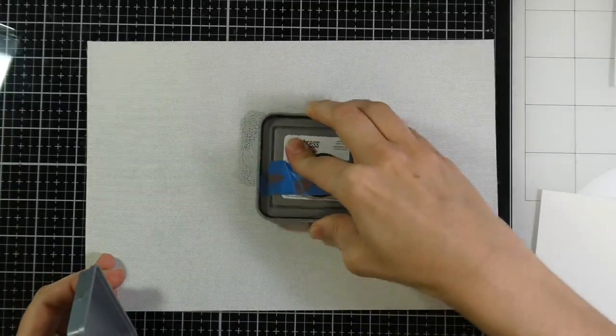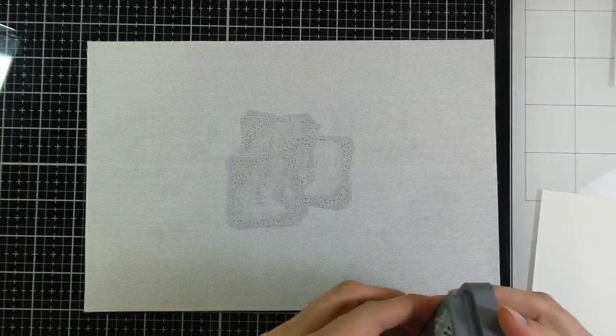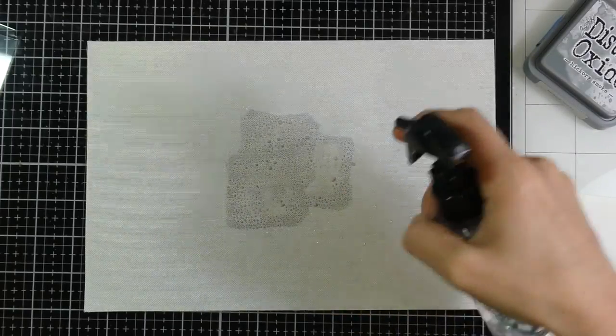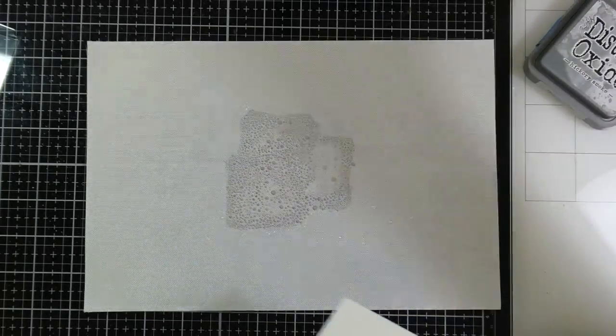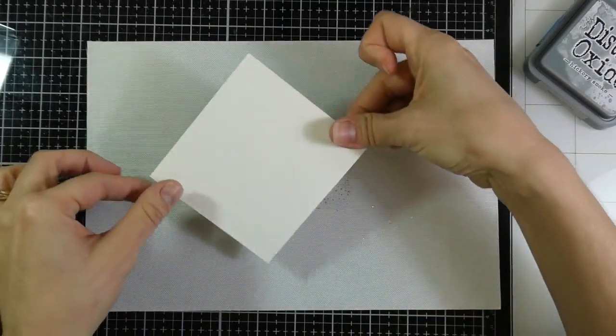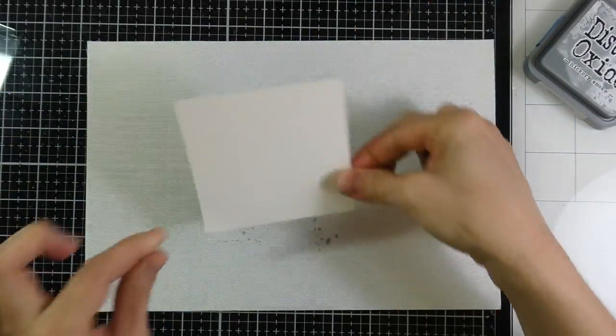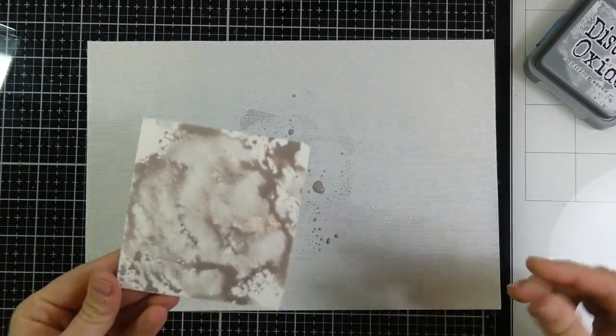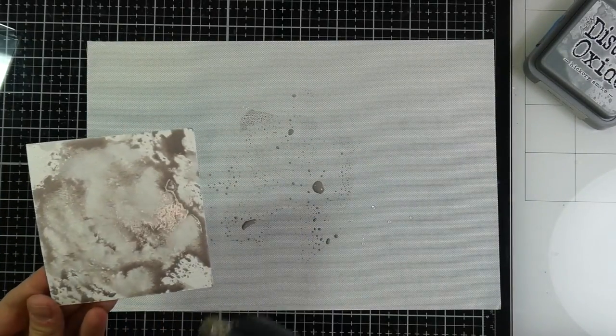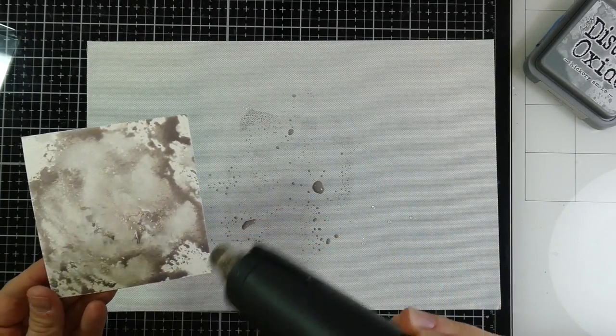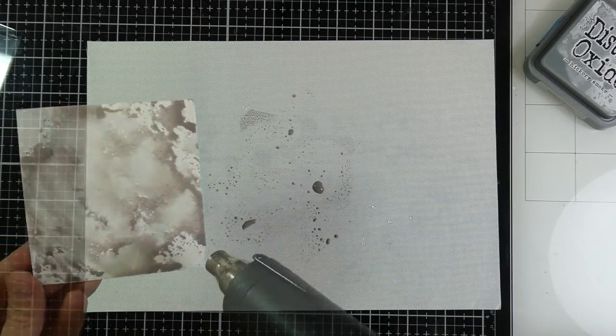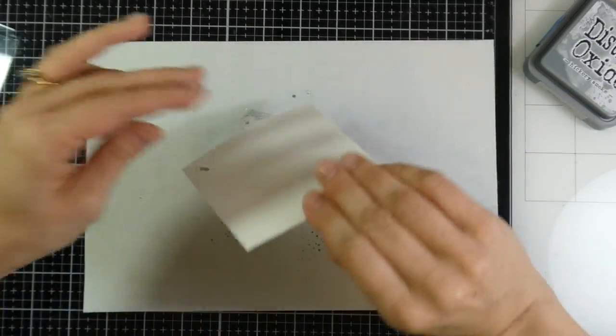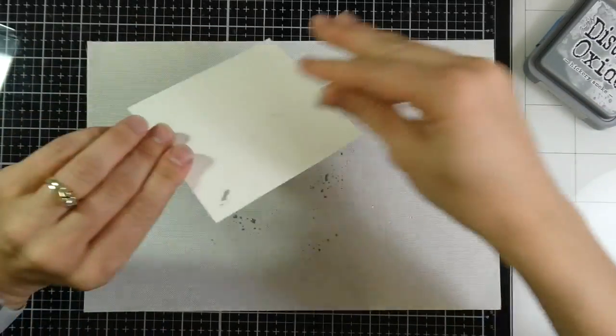So I'm going to start off with doing a little ink smushing. I'm doing this on a small panel of Strathmore 140-pound watercolor paper, and I have some Hickory Smoke Distress Oxide ink, and so I just smushed that onto my Tonic craft mat, and then I squished my cardstock all over that.